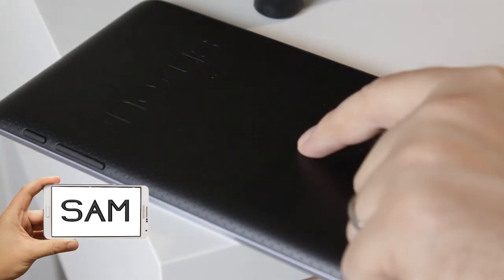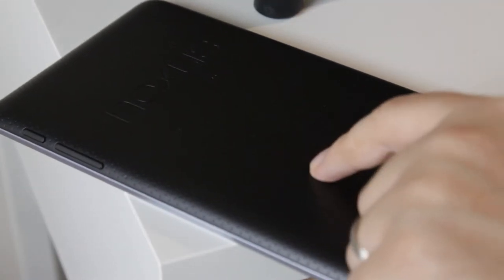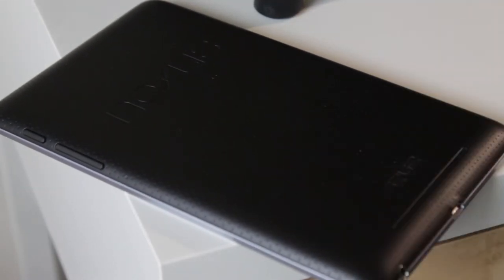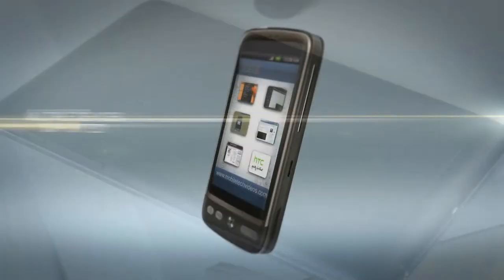Today we've got our Nexus 7. This is the original, and we're going to take a look at a pretty cool 4.3 ROM.